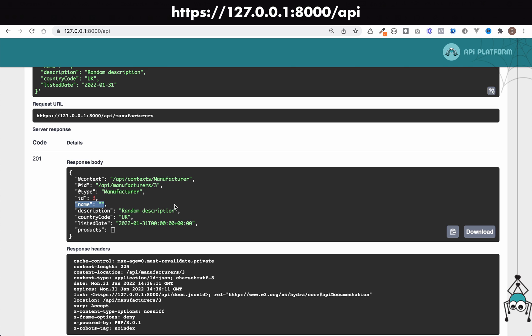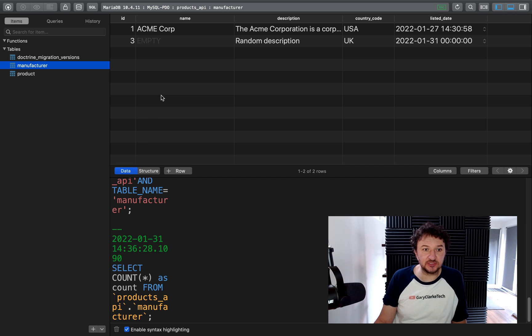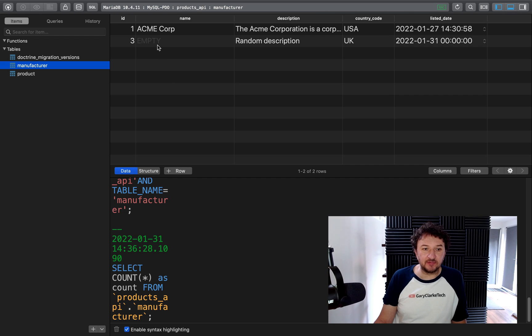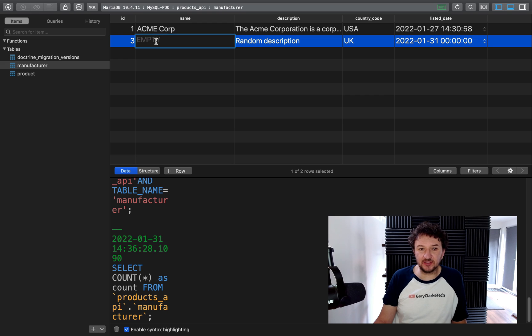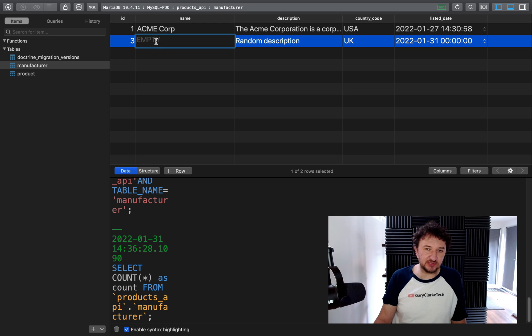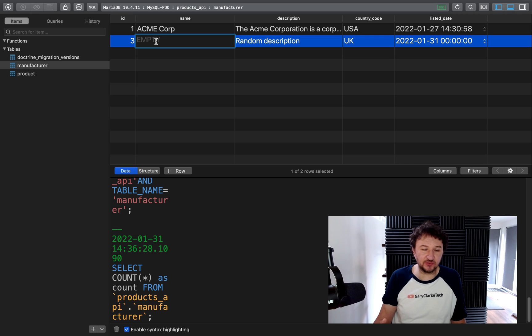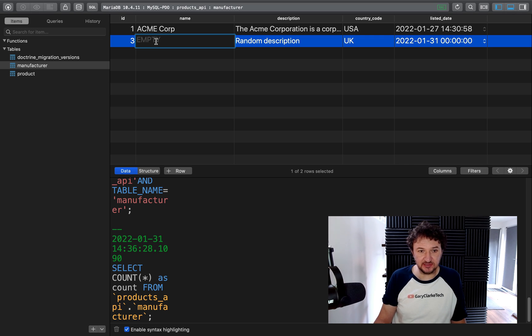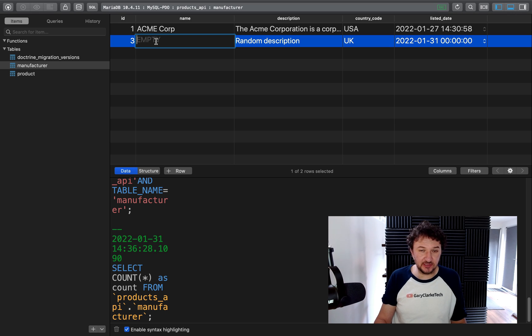So refresh the manufacturers, and as you can see we have a new manufacturer with ID of three but we have an empty name. Do we really want to be creating manufacturers that have empty names, or do we even want to allow users to create a manufacturer with no name? It doesn't make sense to have a manufacturer with no name.